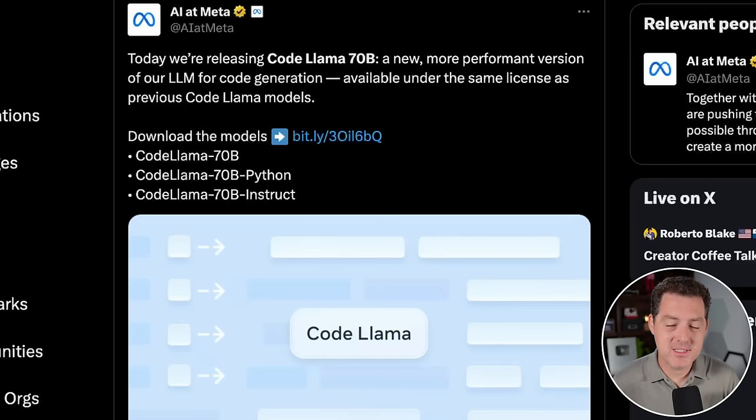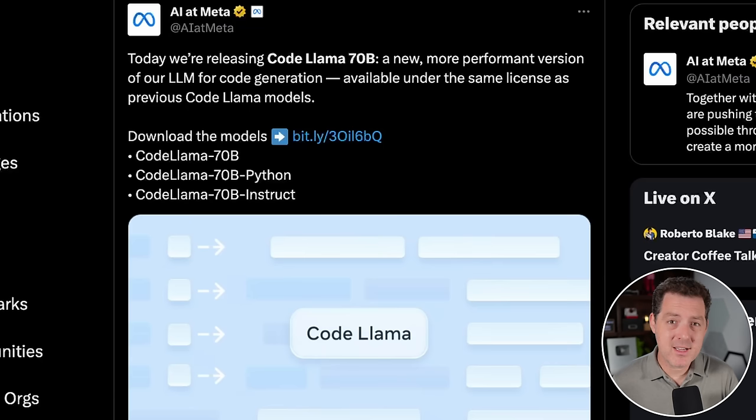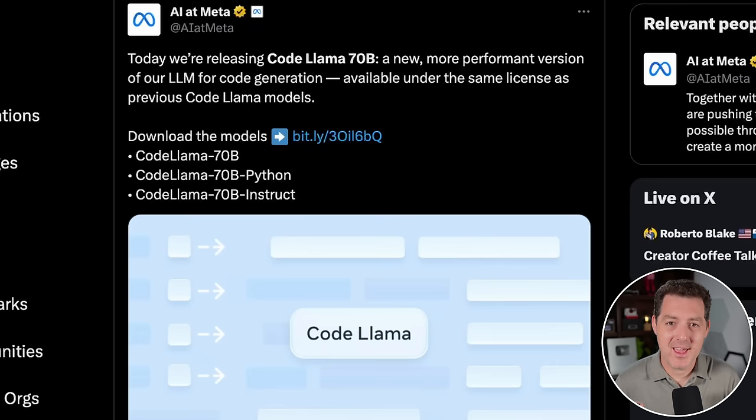Meta just released CodeLlama 70b, its most powerful coding model to date, and likely the most powerful coding model out there. Meta continues to shock me with its continuous contributions to open source artificial intelligence. And stick around to the end because I'm actually going to test out CodeLlama 70b, and we're going to see if it can build the snake game in one go.